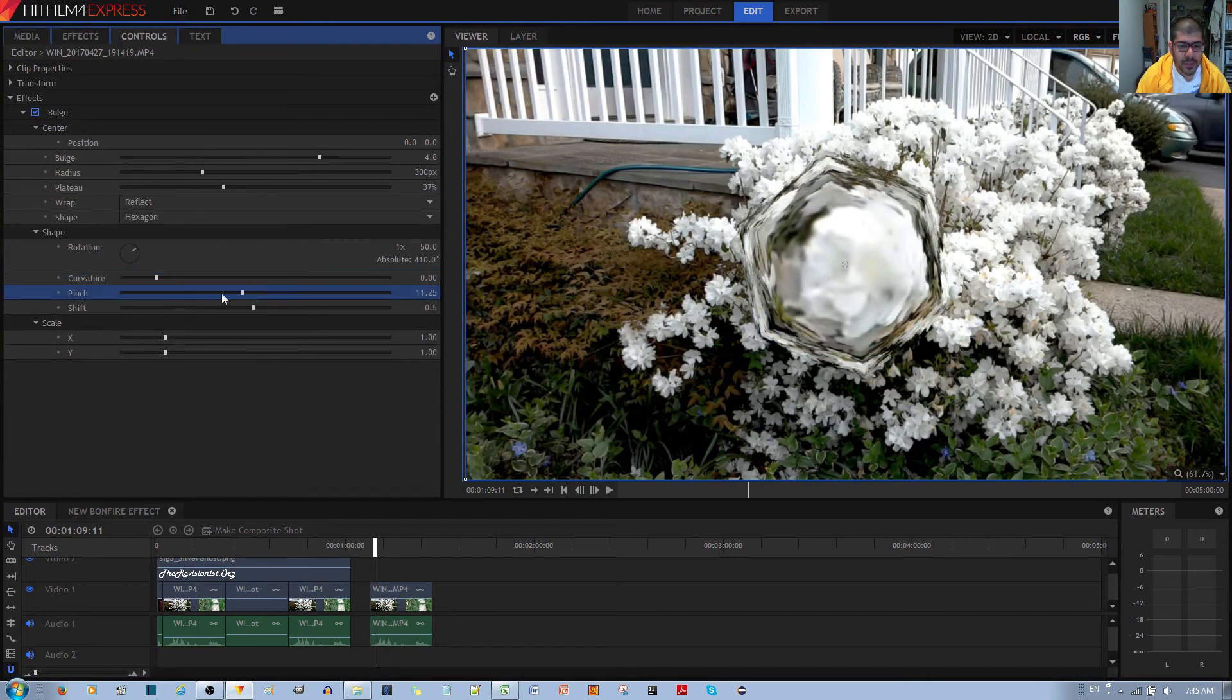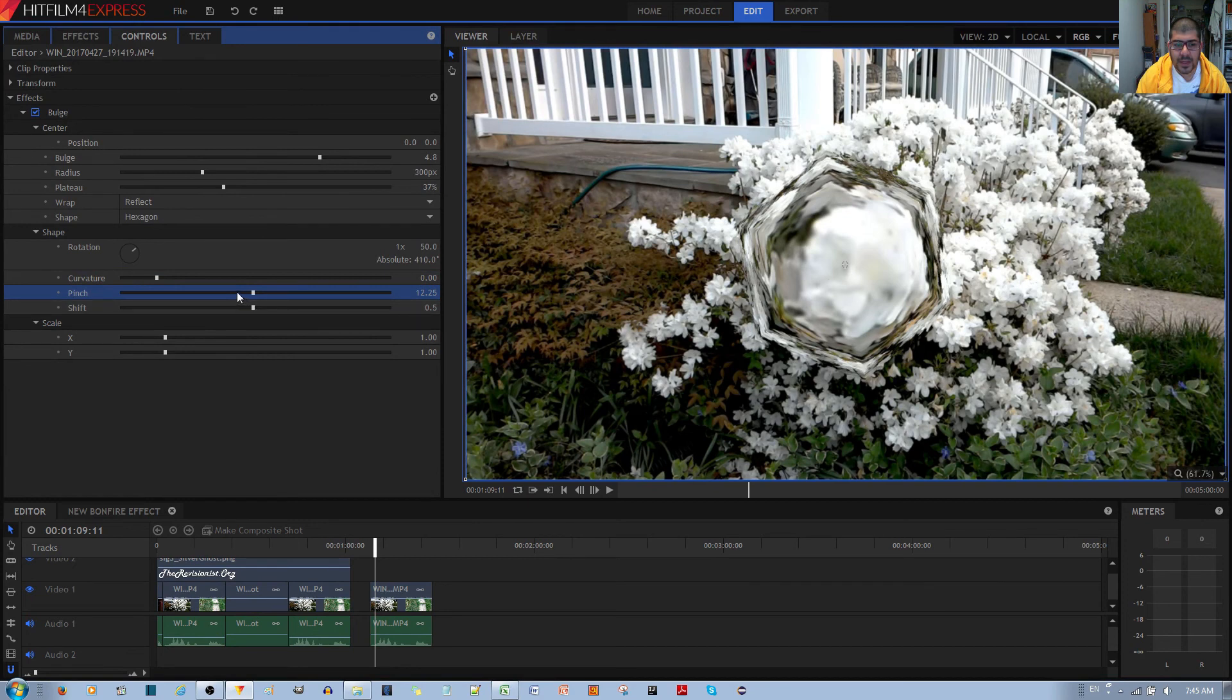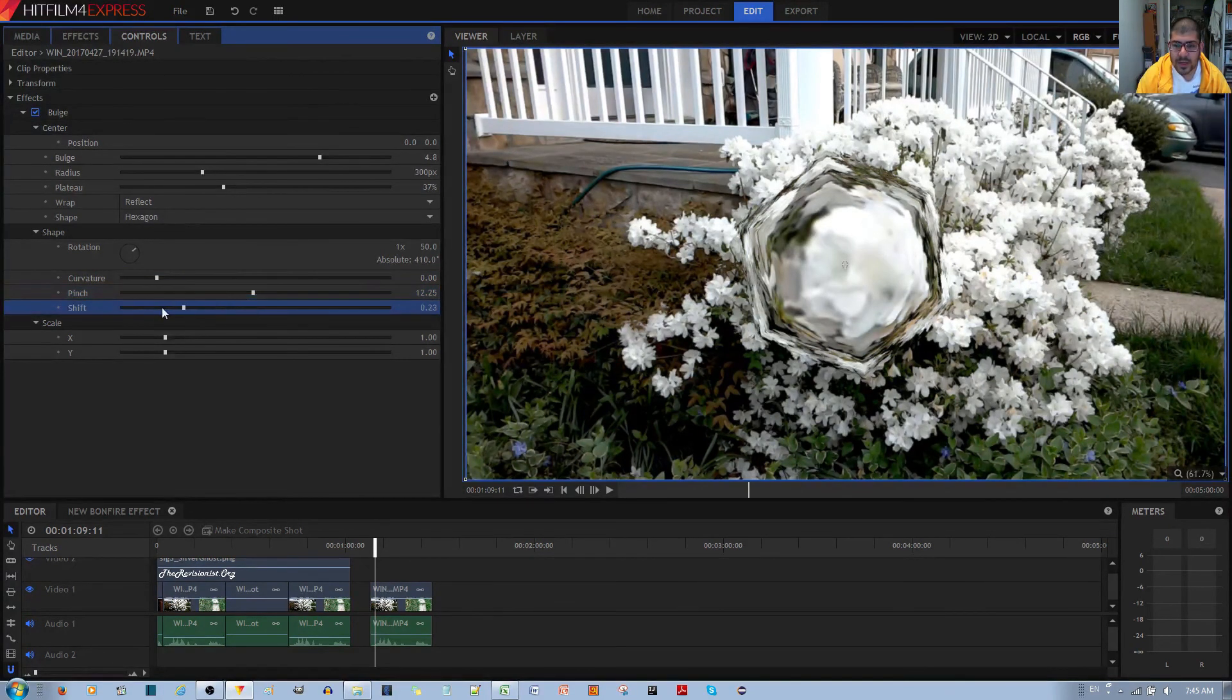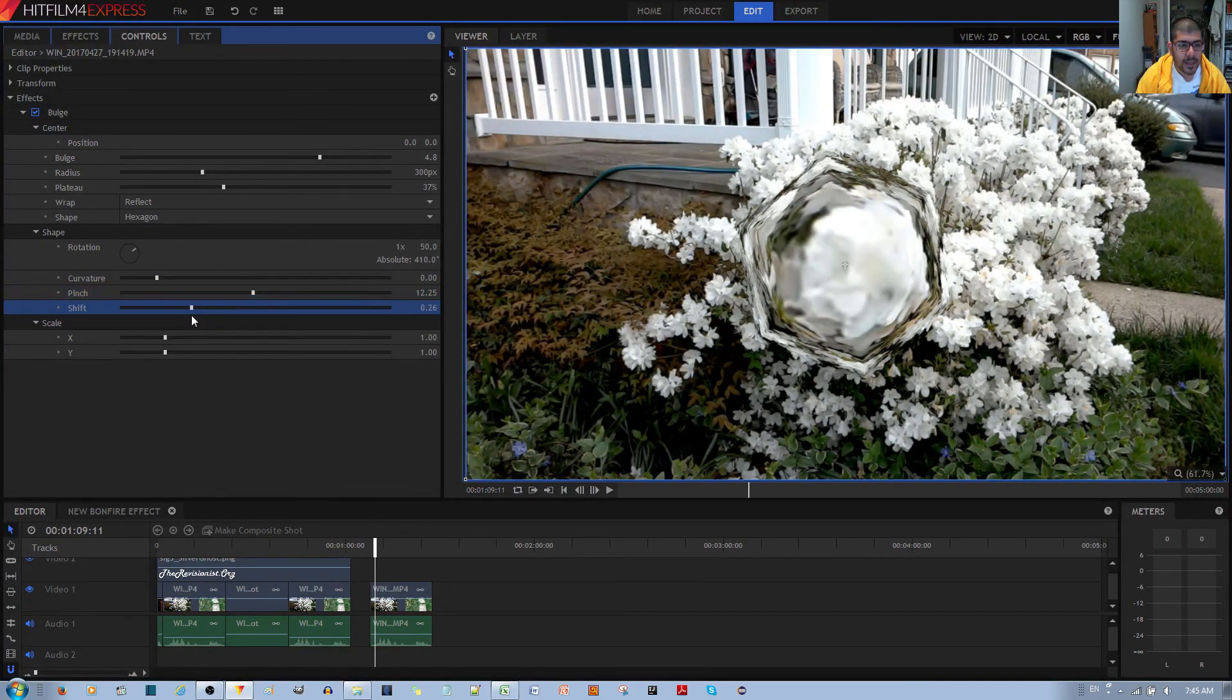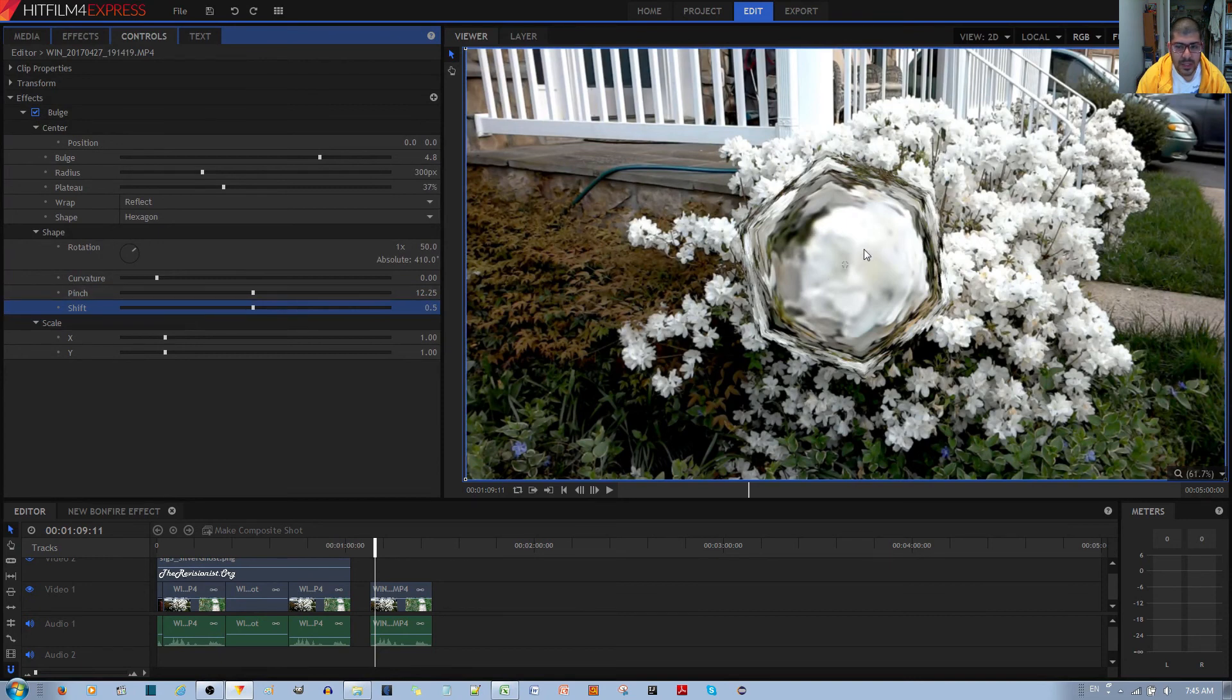For the pinch option, it's not so apparent. I'm not sure what this refers to. Finally, there's the shift option. Again, it doesn't show any particular change.